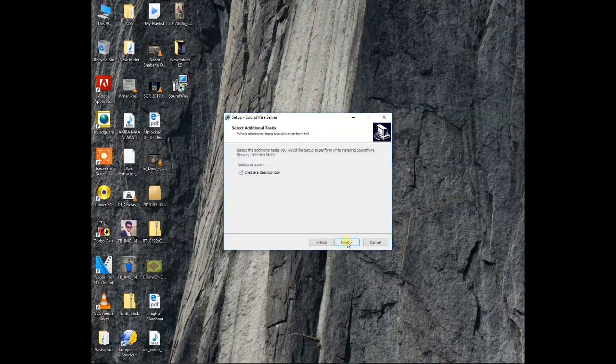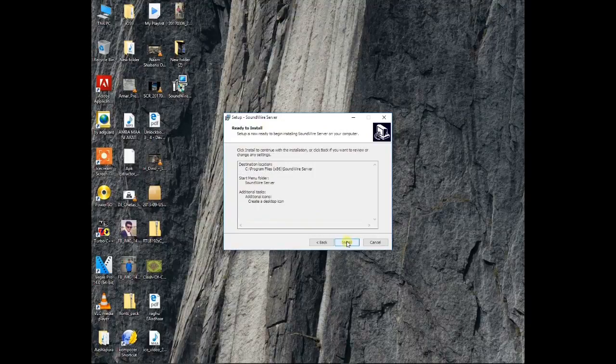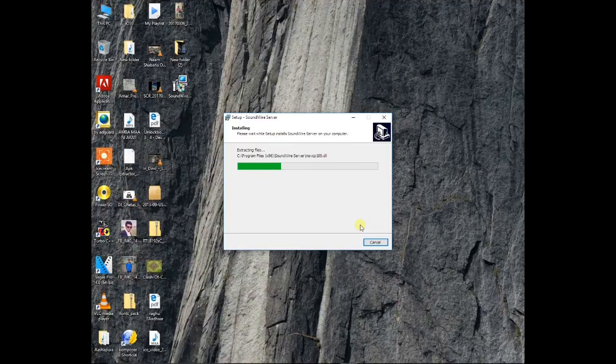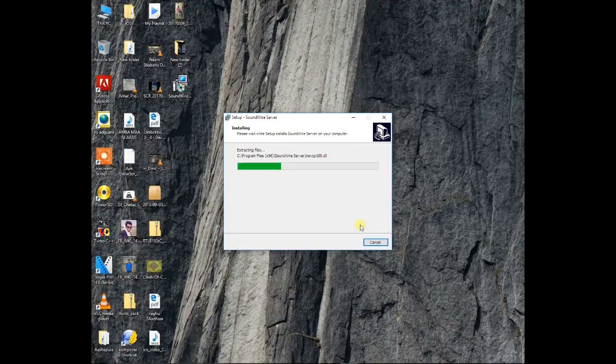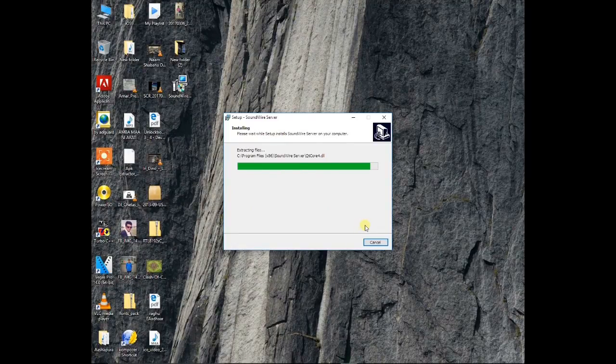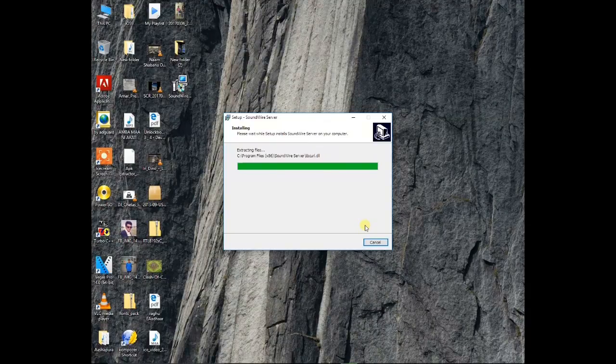Now install the software. You also need an application called Soundwire on your Android phone. You can easily get it on the Play Store.